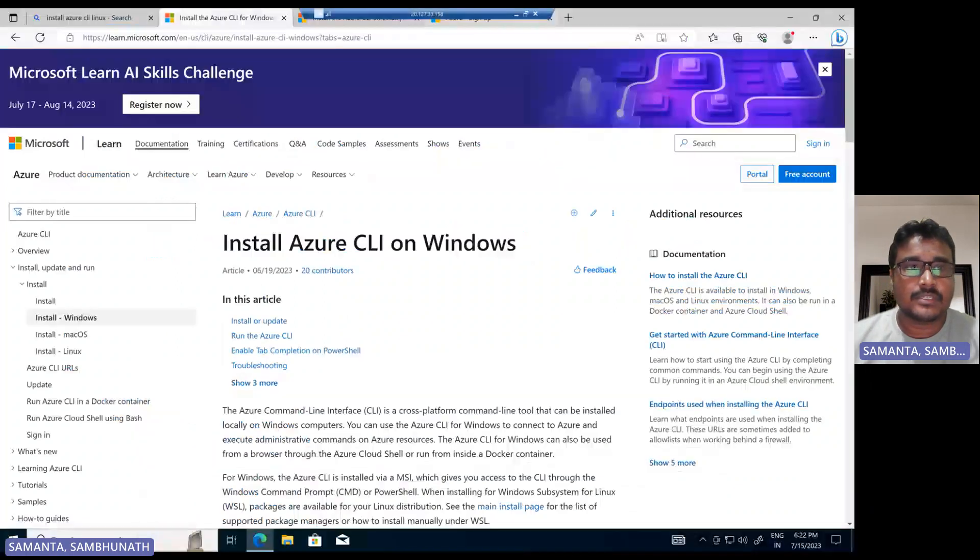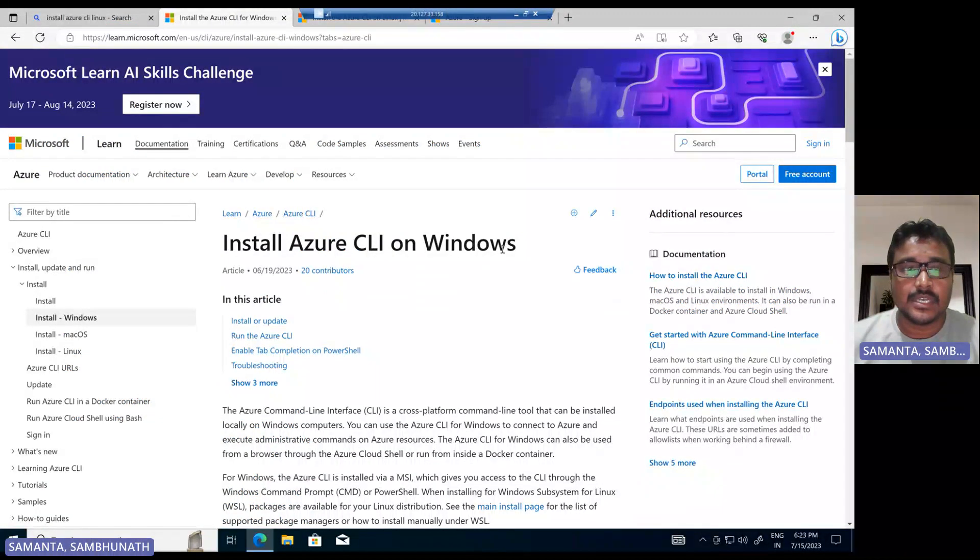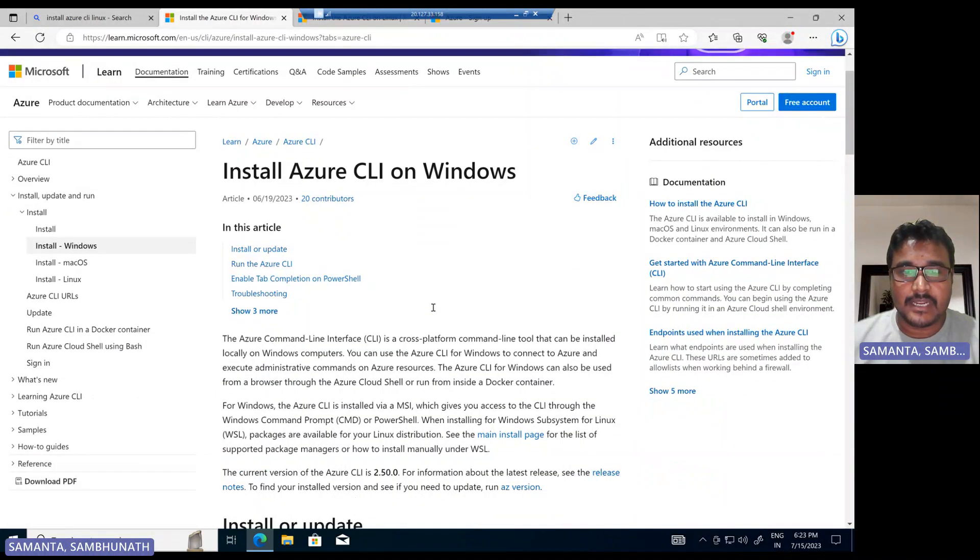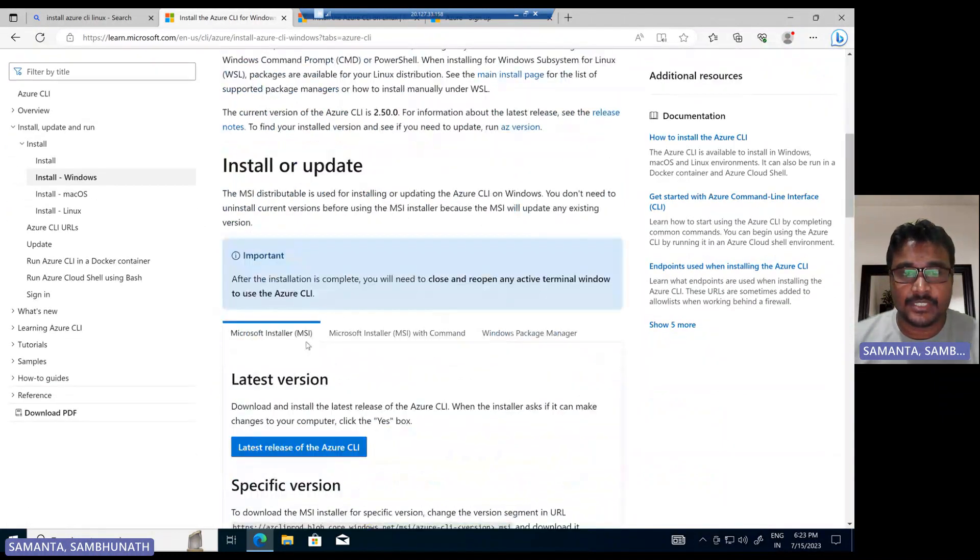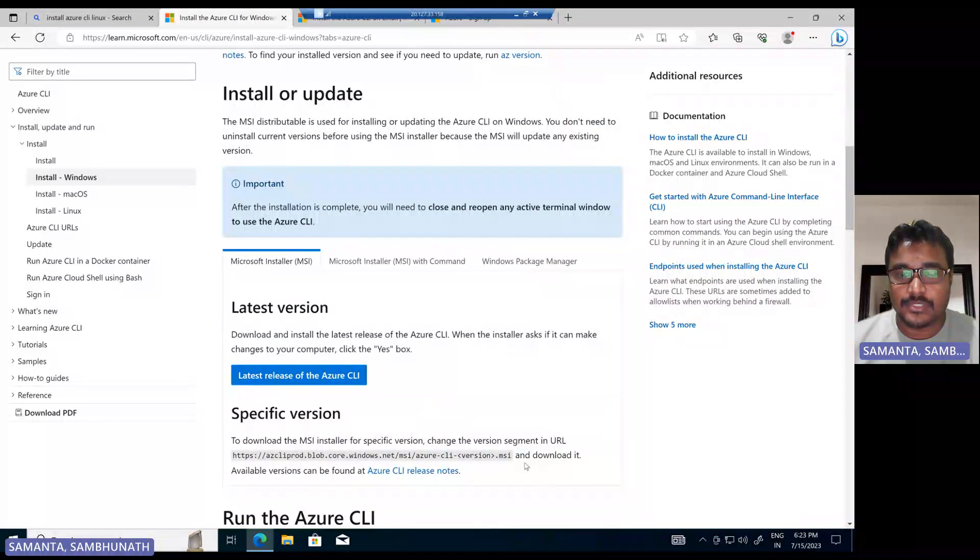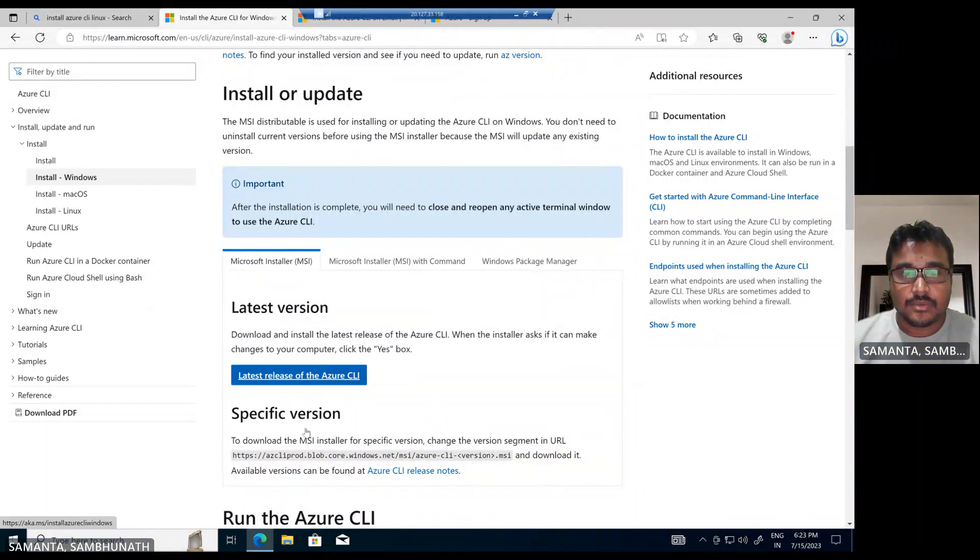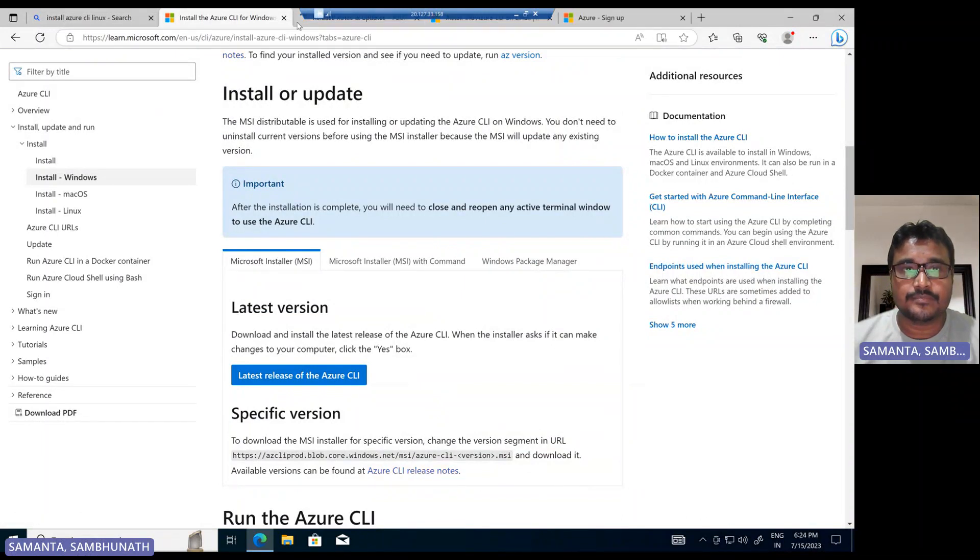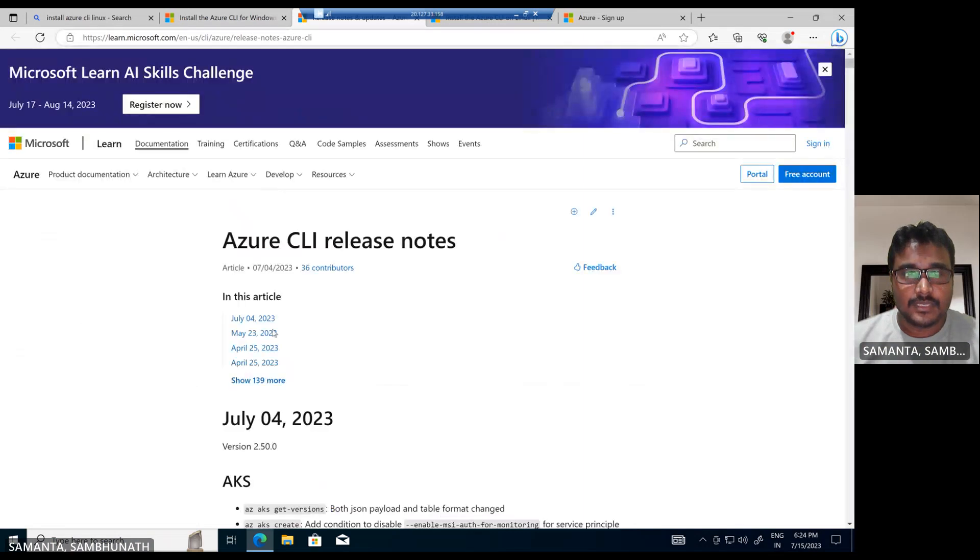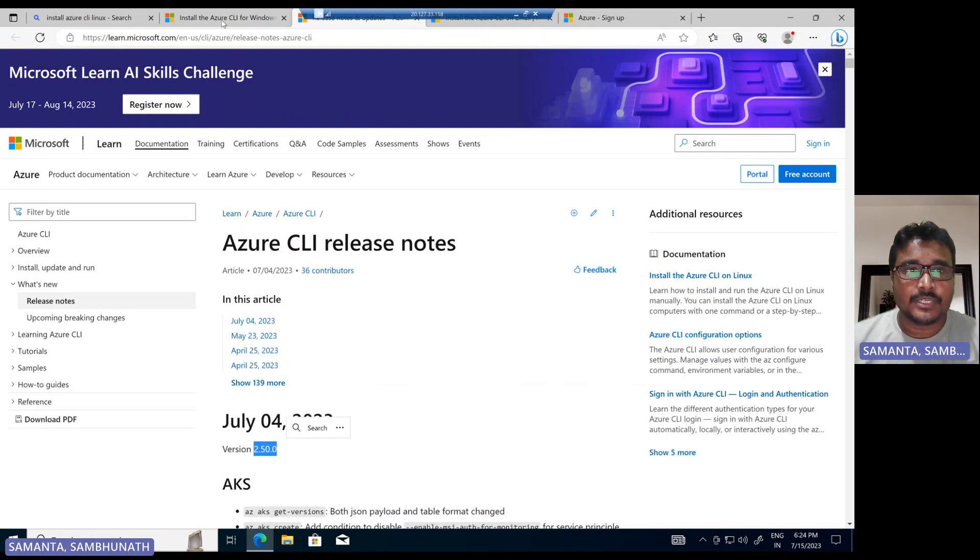On Windows, in Google you can search for how to install Azure CLI on Windows. Once you search, this page will come up. If you scroll down, this is the MSI that we can install. So what's the latest? Let me show you that the latest release version is 2.15.0. So let's take this URL.